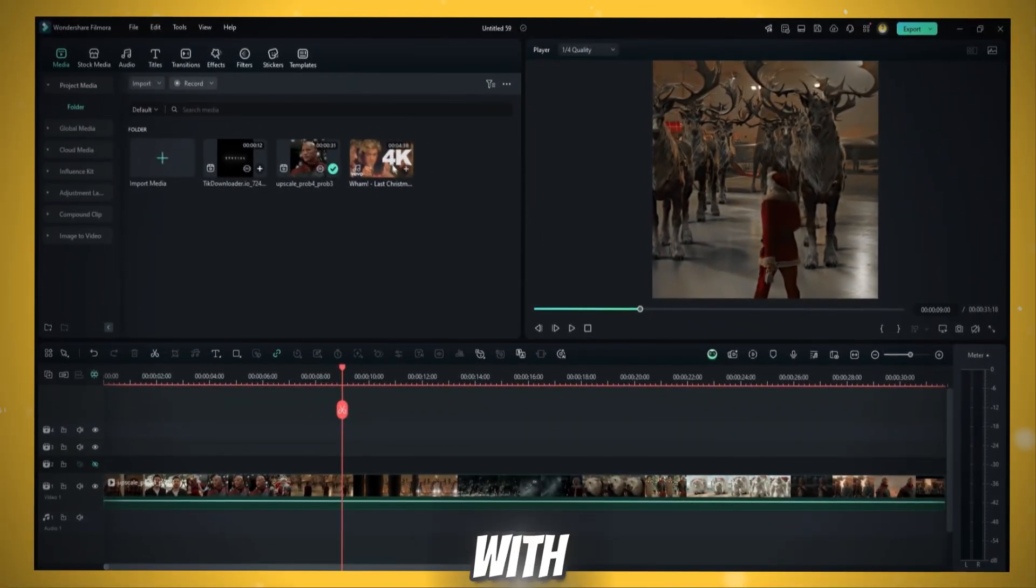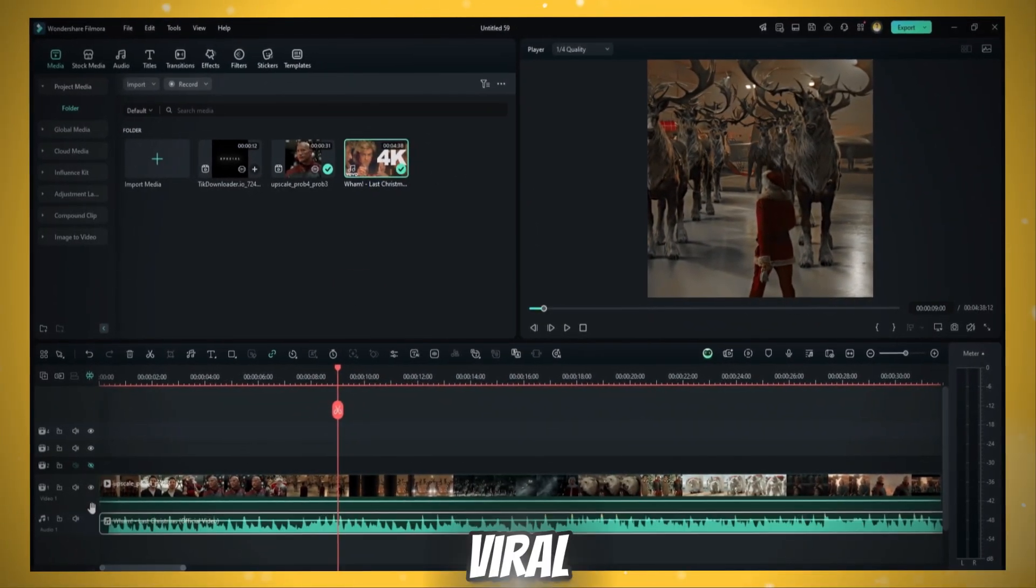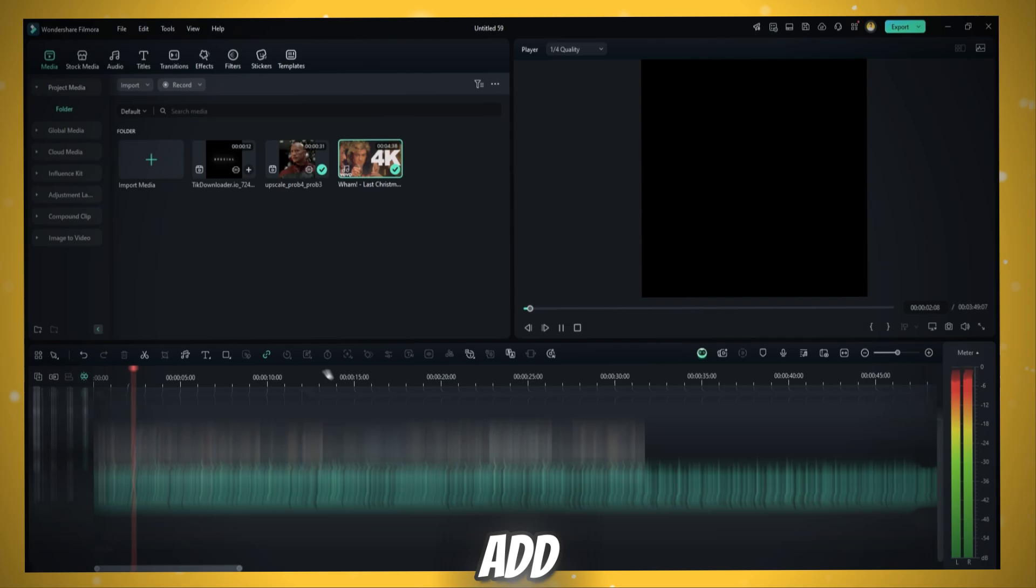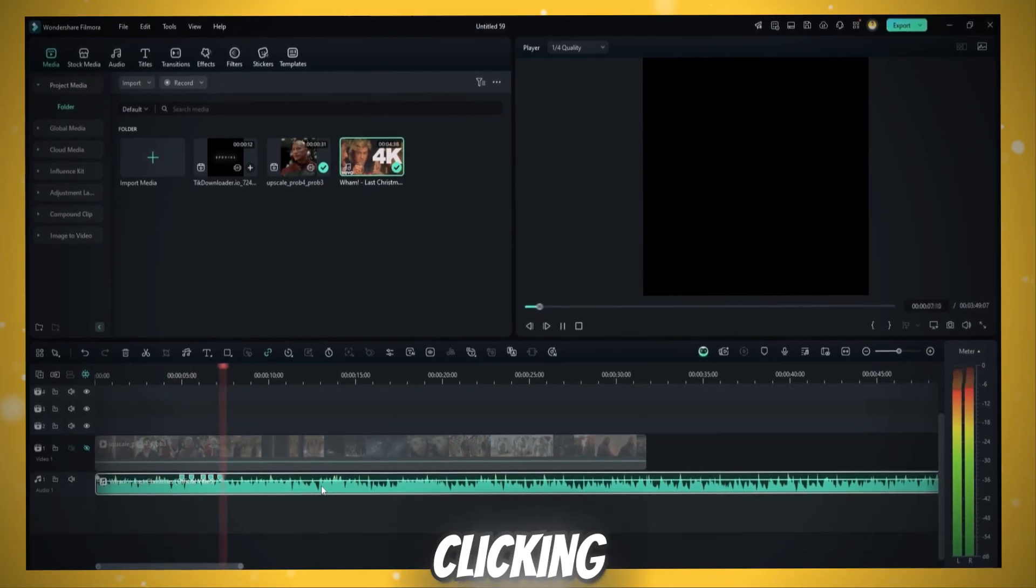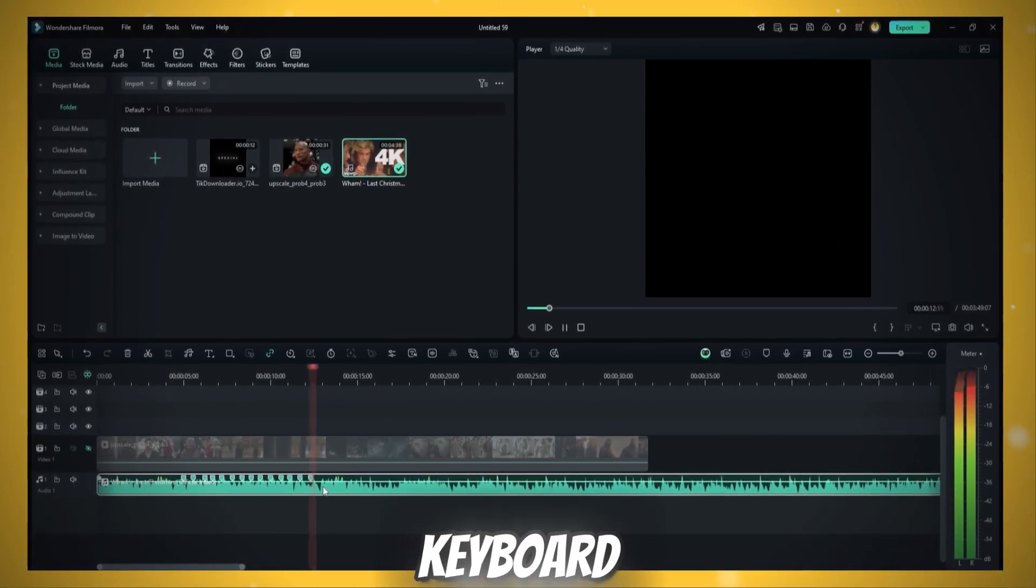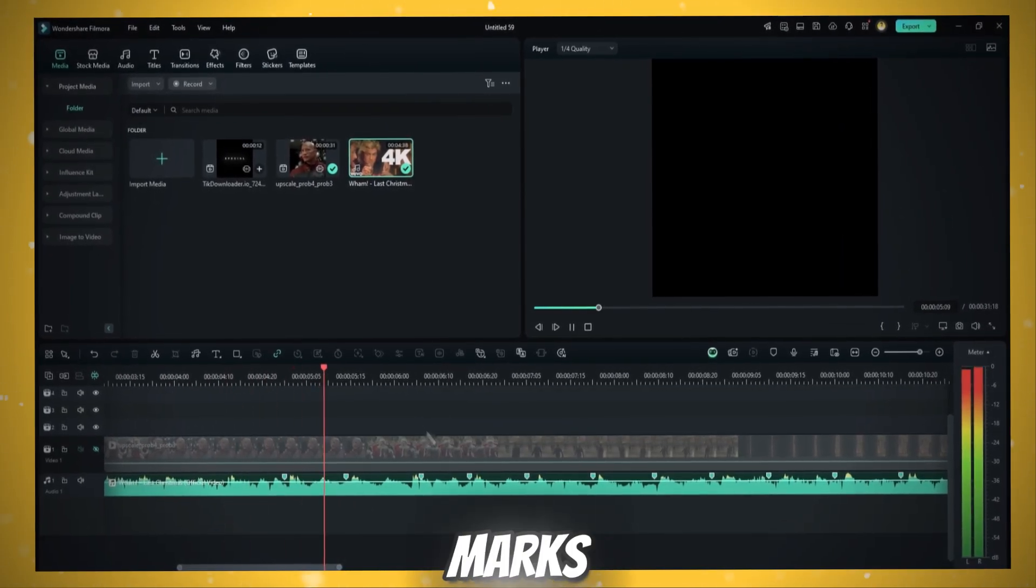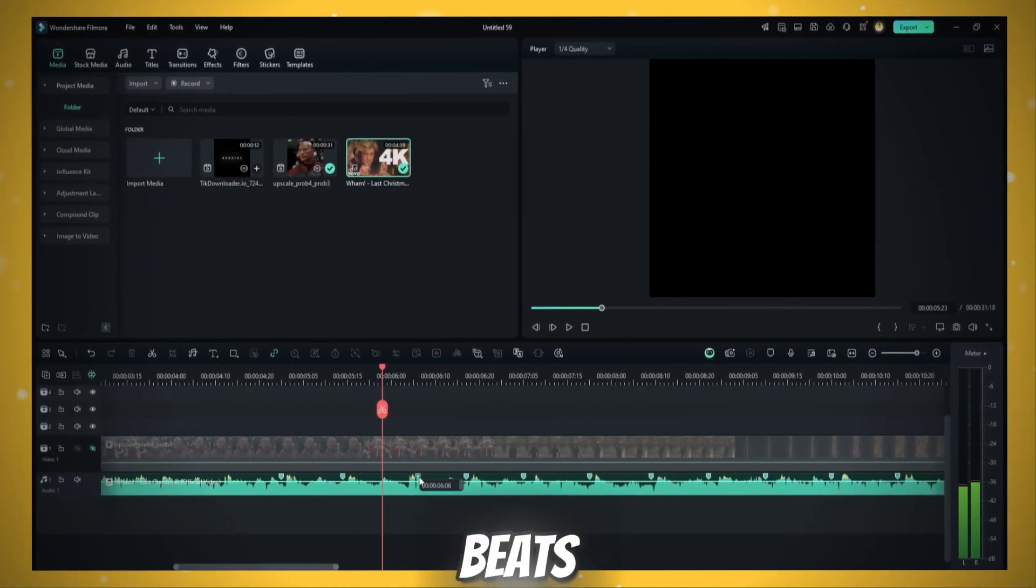Drop the clips along with music. To go viral, use this song. Link in description. Add beat marks clicking M on keyboard. Then keep the marks one frame behind the beats.